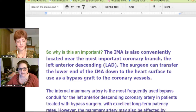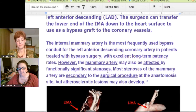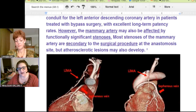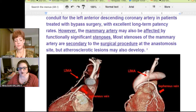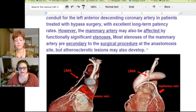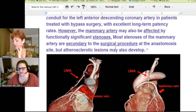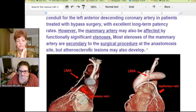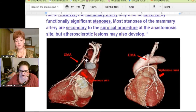When you go back and look at it, the problem this person is having is with the bypass graft — there's a stenosis. This is a wonderful artery to work with; however, the mammary artery may also be affected by functionally significant stenosis — it gets hard. Most stenosis of the mammary artery is secondary to surgical procedures. Once they do this bypass, if it's going to have any problems, it gets stenotic or stiff and hard, usually only after this procedure at the anastomosis site where they actually connect it back in.